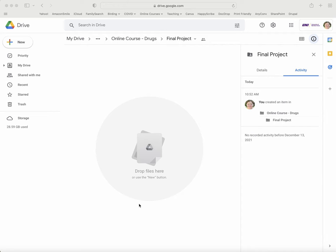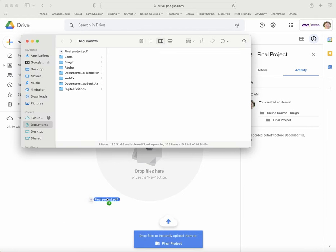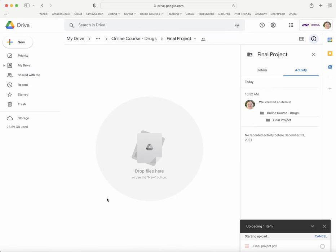Let's say we've got our final project here and we want to add it. There are two different ways to do it. One is to just go to where you have the file stored and drag it and drop it into the folder.